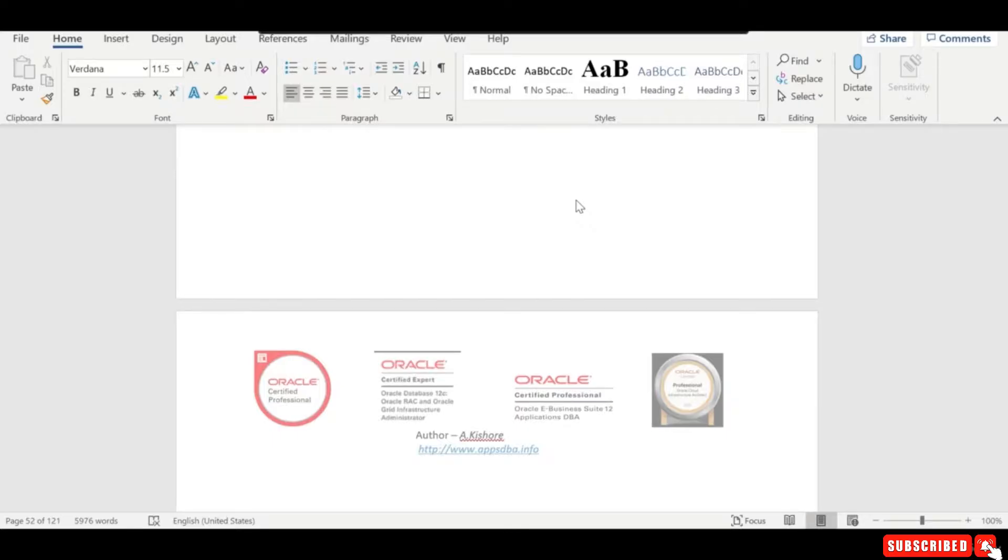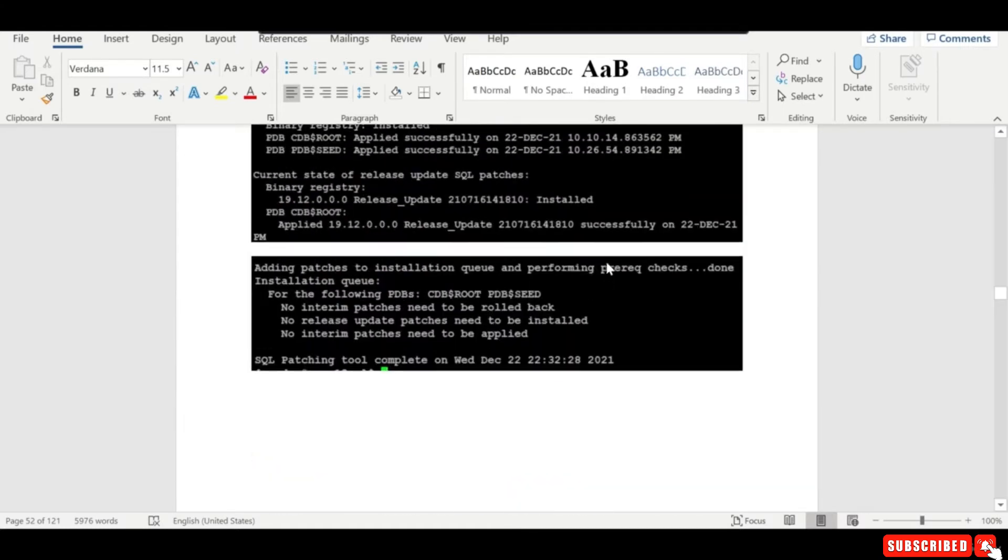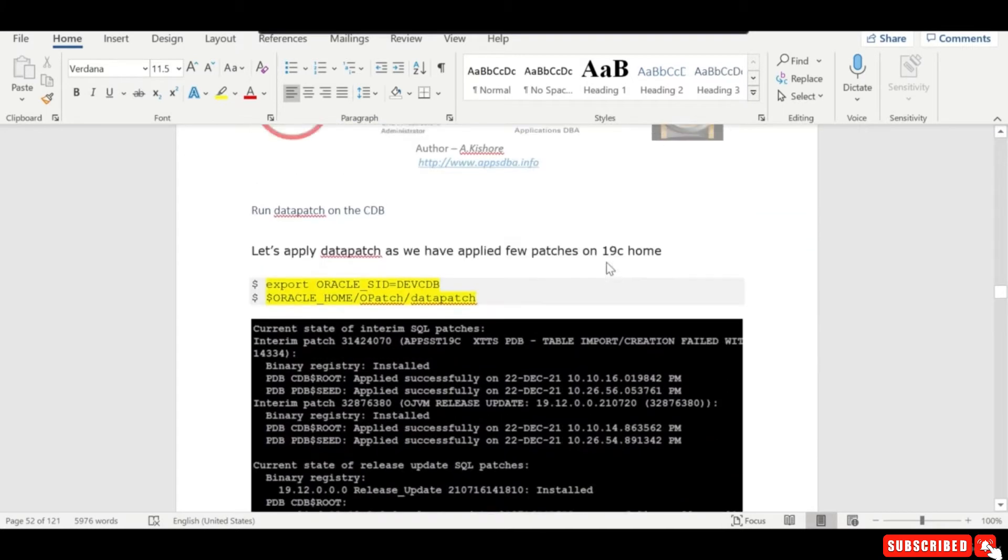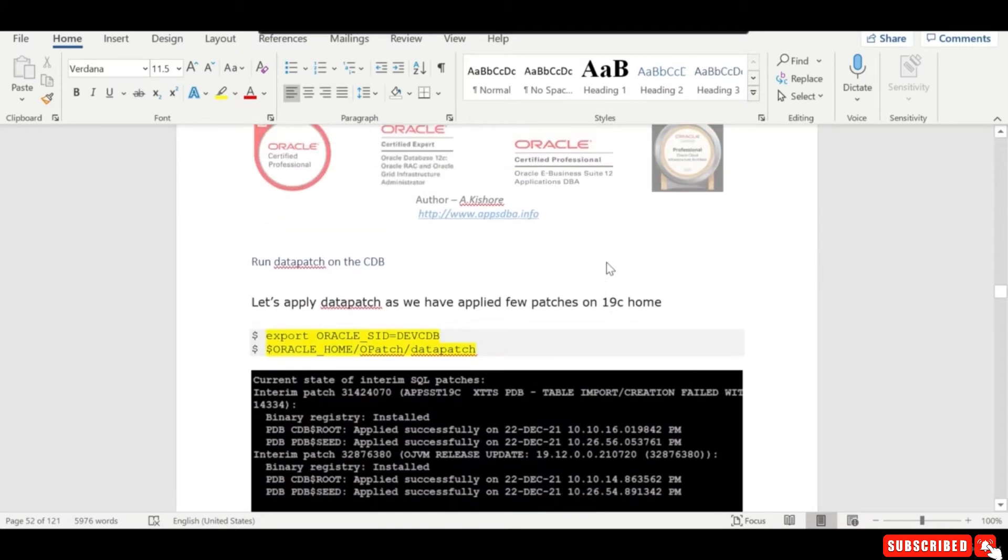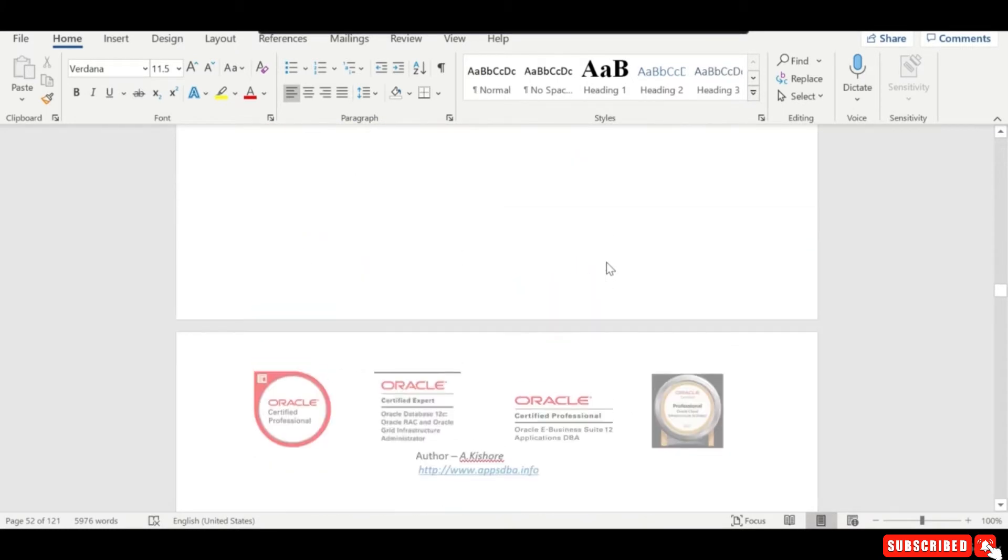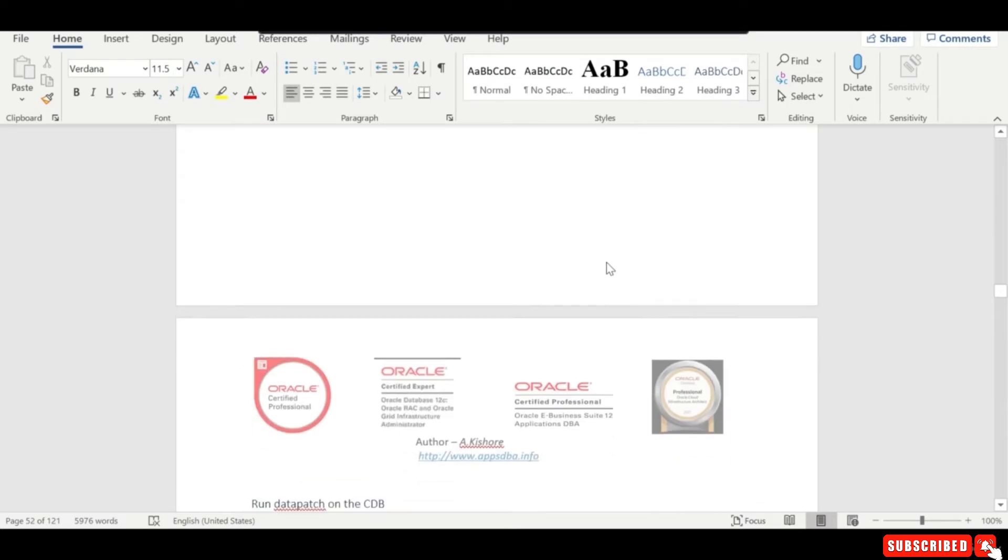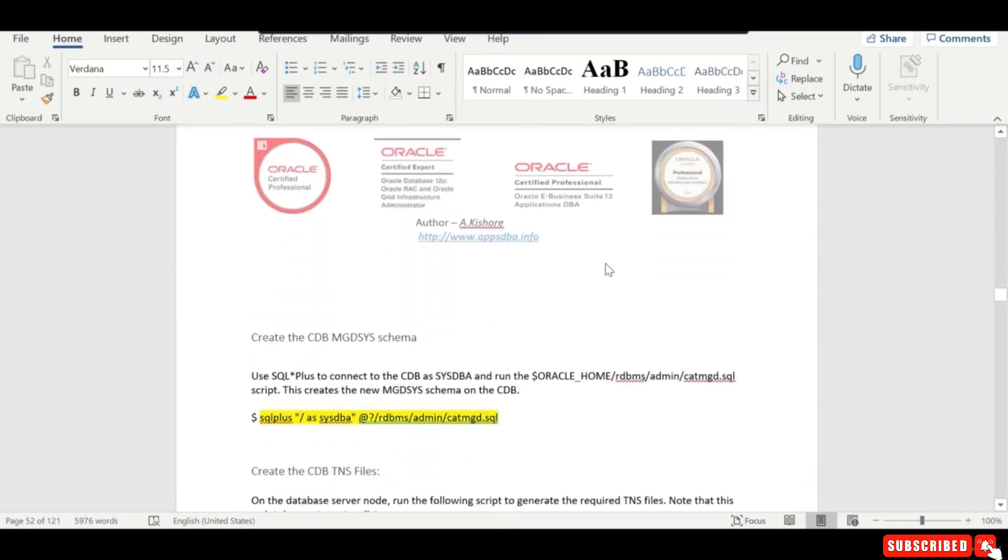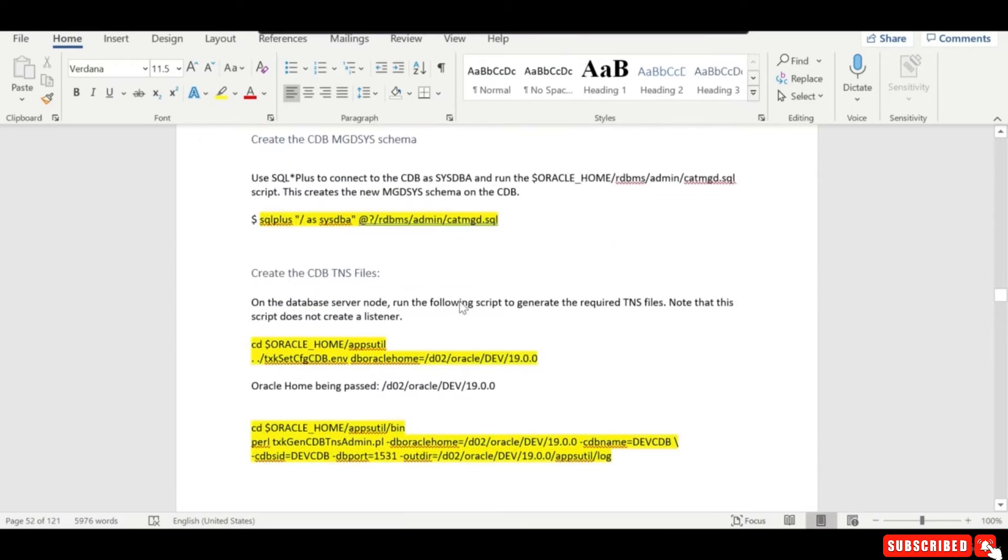Hi everyone, in the previous session we have created the container database and also we ran the data patch. So there are few more activities pending which has to be done.